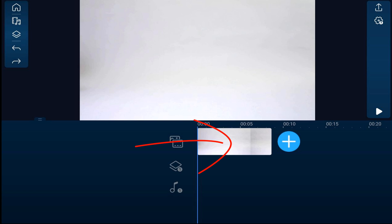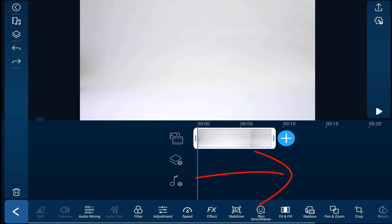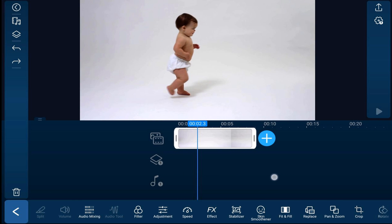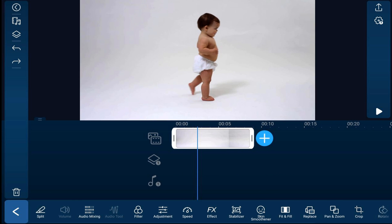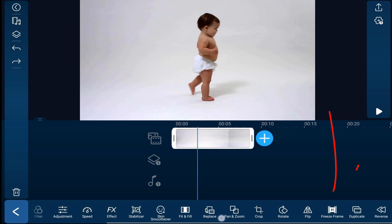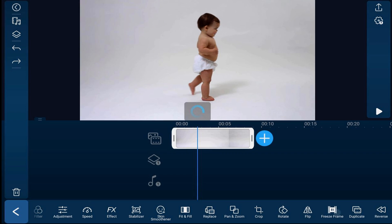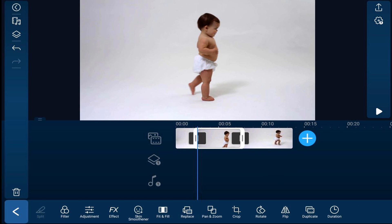I'm going to tap on the clip on the timeline, move my playhead forward to a position where I want the baby to stop, and then go down to the effects at the bottom, scroll over until I see freeze frame, and tap on freeze frame. Now it splits the clip right where the playhead was and adds a freeze frame right between those two clips.